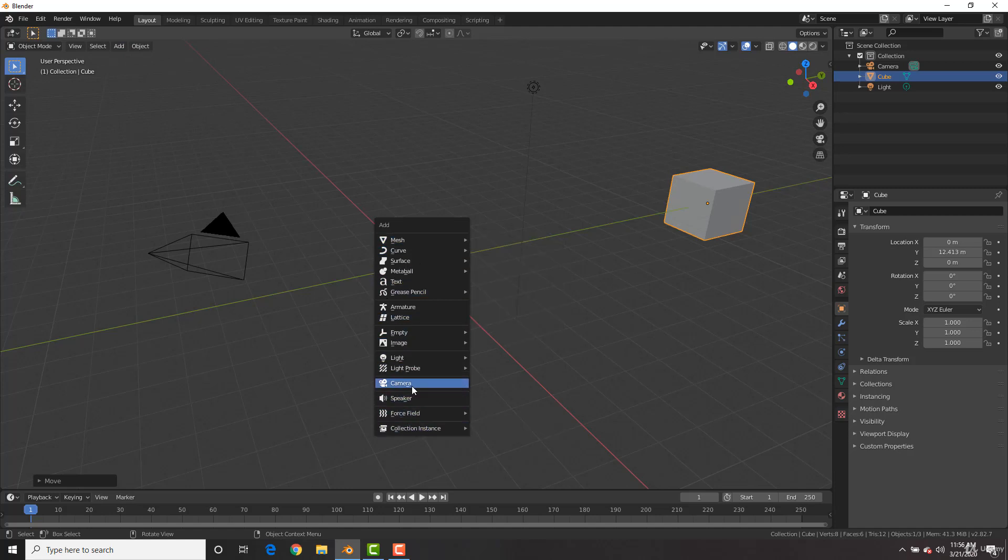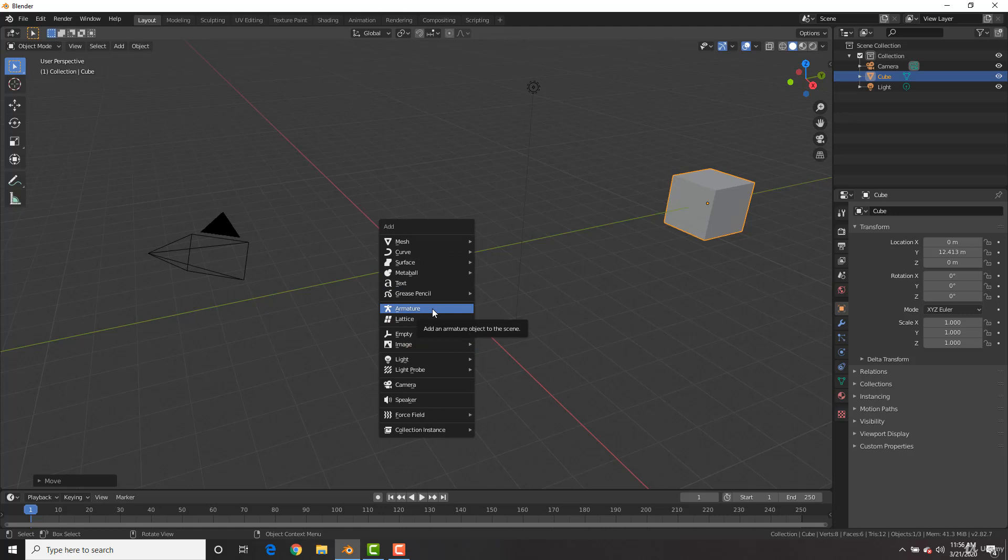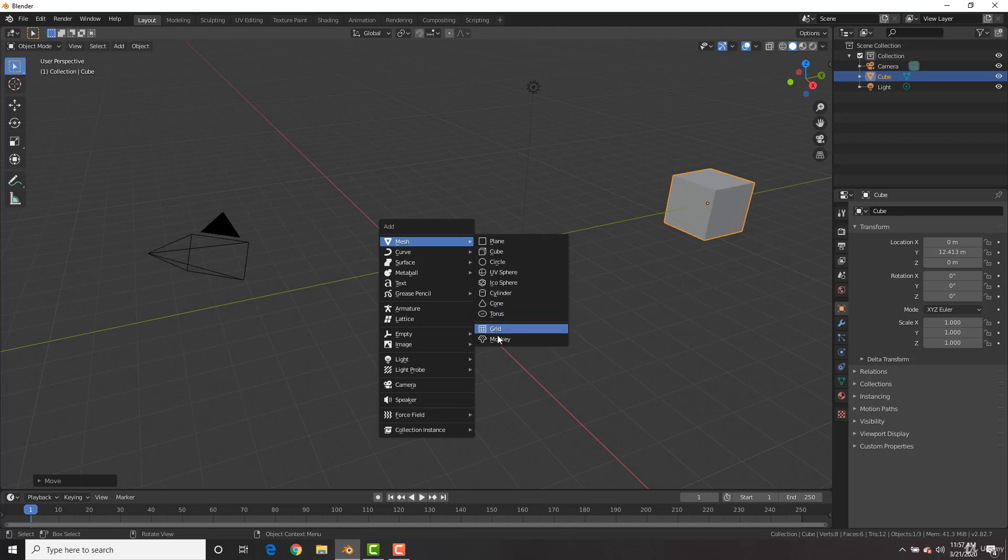We could add in a camera, which we have right there, and we could add in a light and some armatures, which are bones to animate our characters, a bunch of other stuff. But to add in objects, it's under Mesh, because these are called mesh objects. And you can see we have a bunch of different ones, such as a plane, a cube, circle.